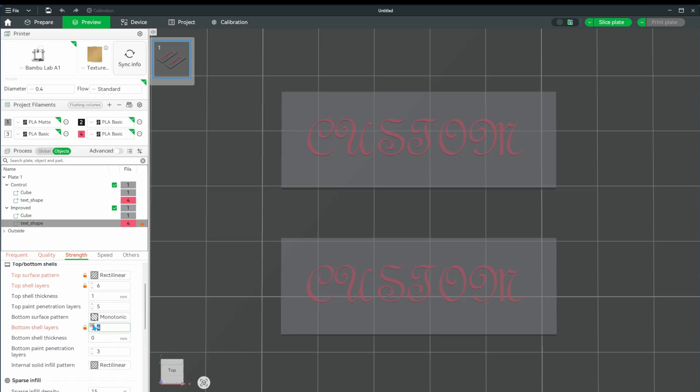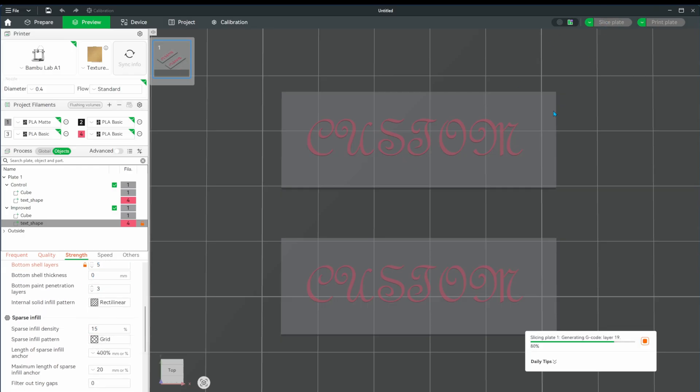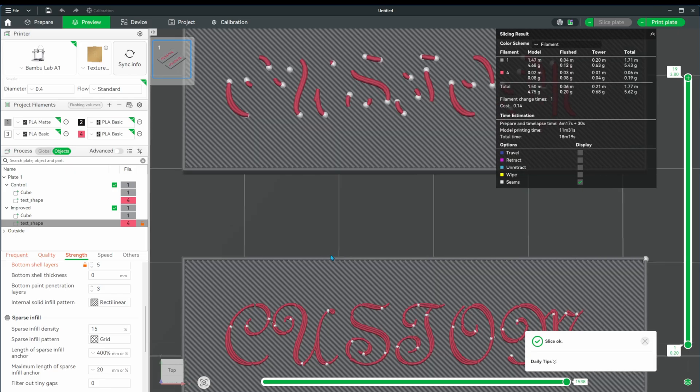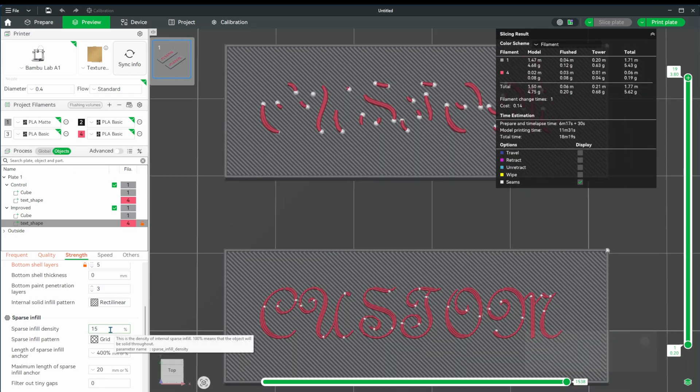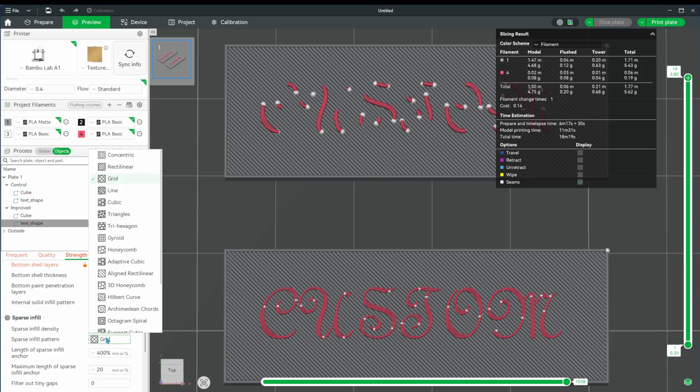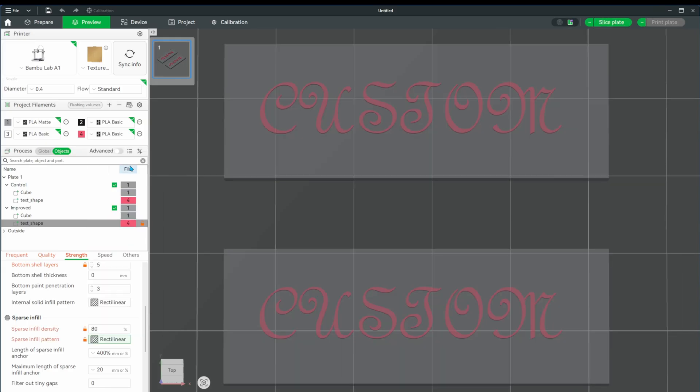I don't think this will change much, but let's change the bottom layers to six as well. Moving down, let's change the infill density to 80 percent and the pattern to rectilinear as well. Changing these from grid to rectilinear might be moot, but it seems like rectilinear has a tighter pattern. Let me know in the comments if that's the wrong assumption.